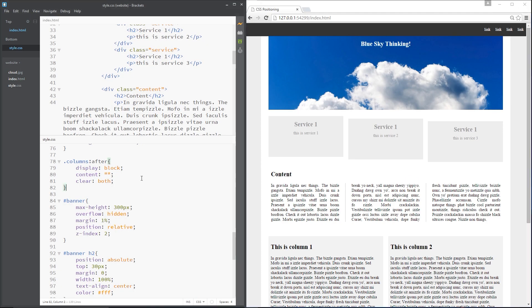Well, dead simple technique, we use the overflow property and we give the parent elements a maximum height. Okay, so let's do that right now.